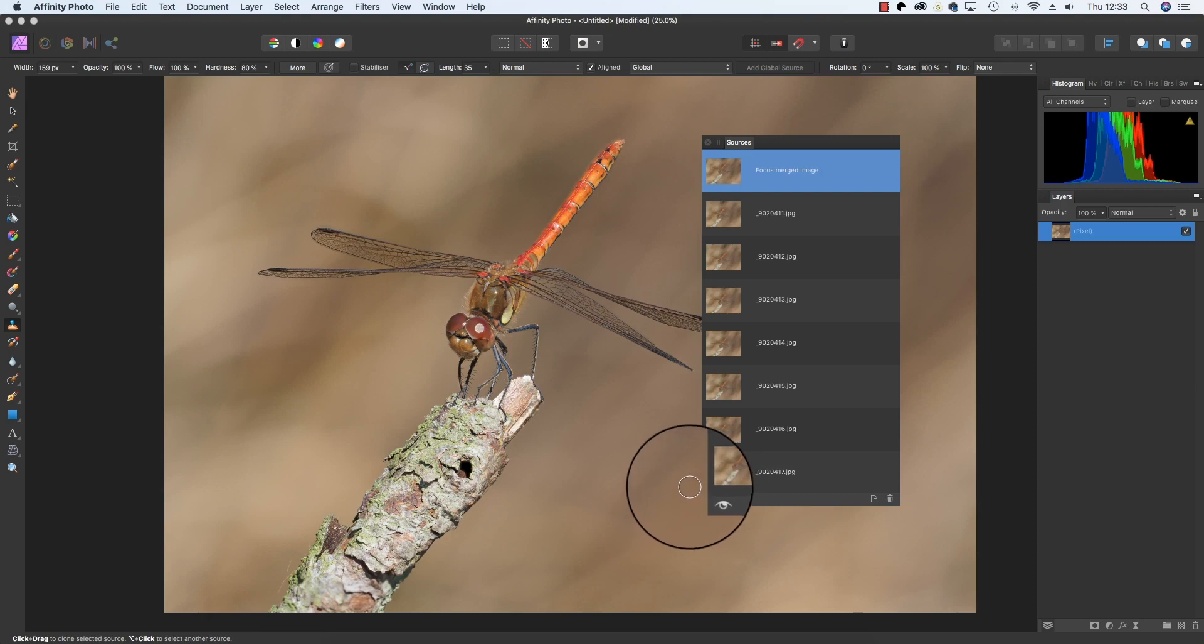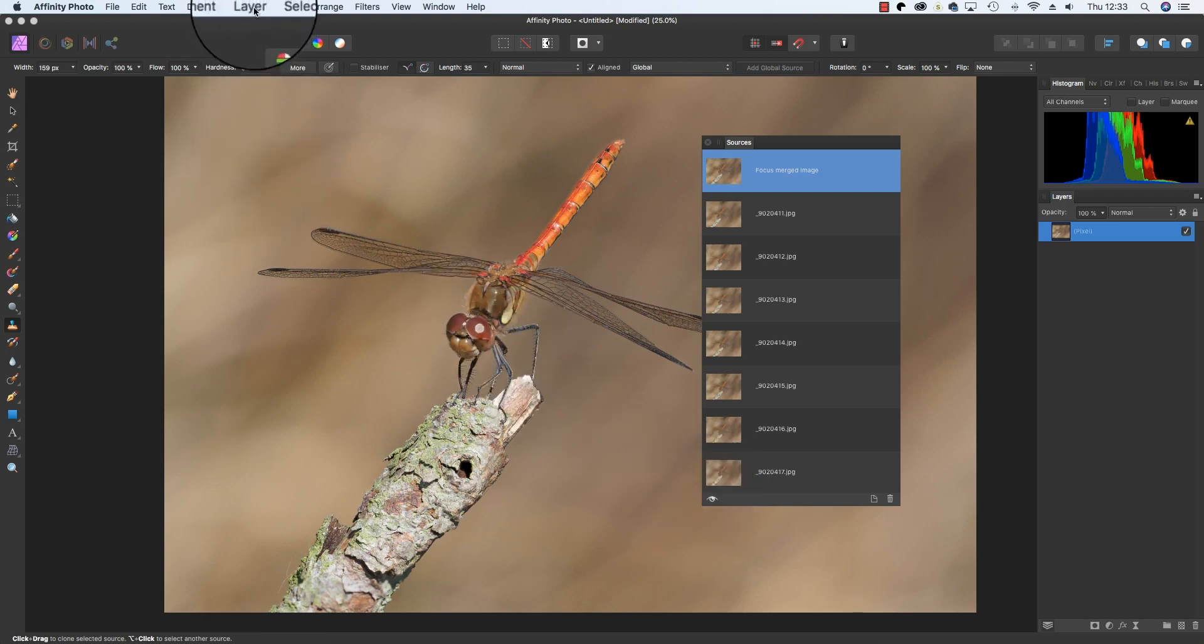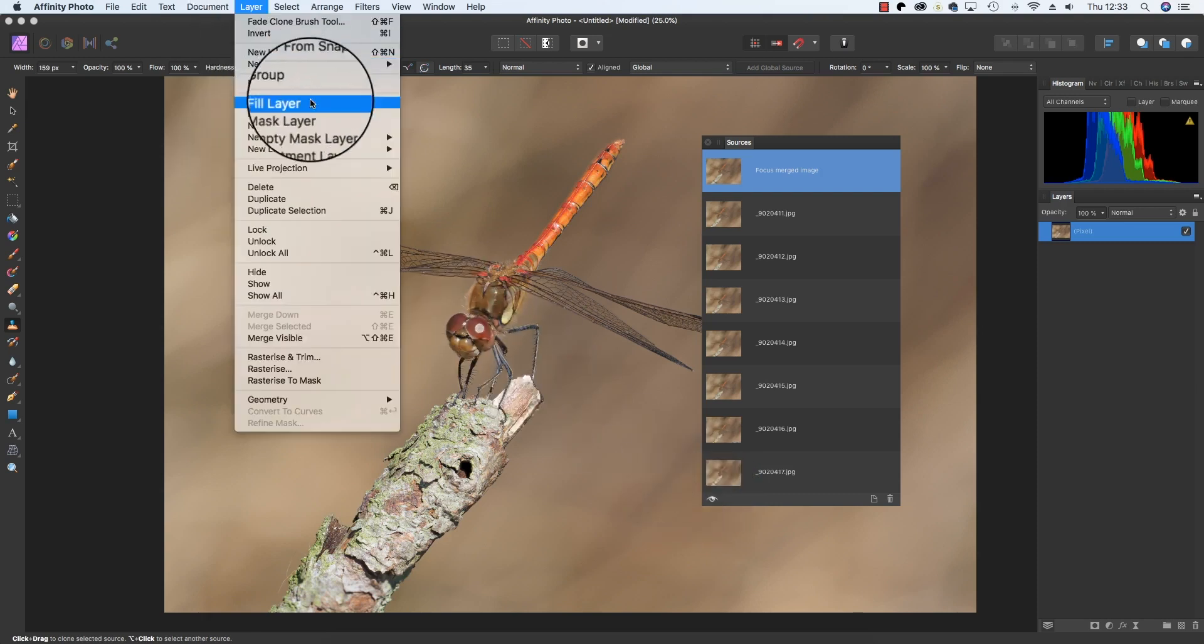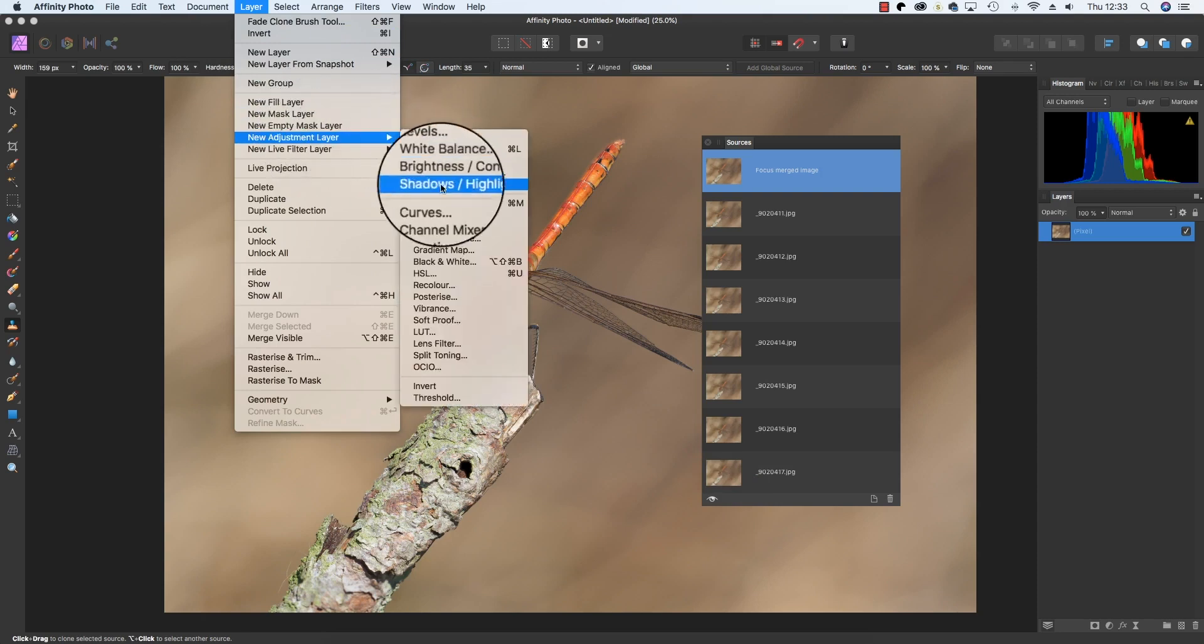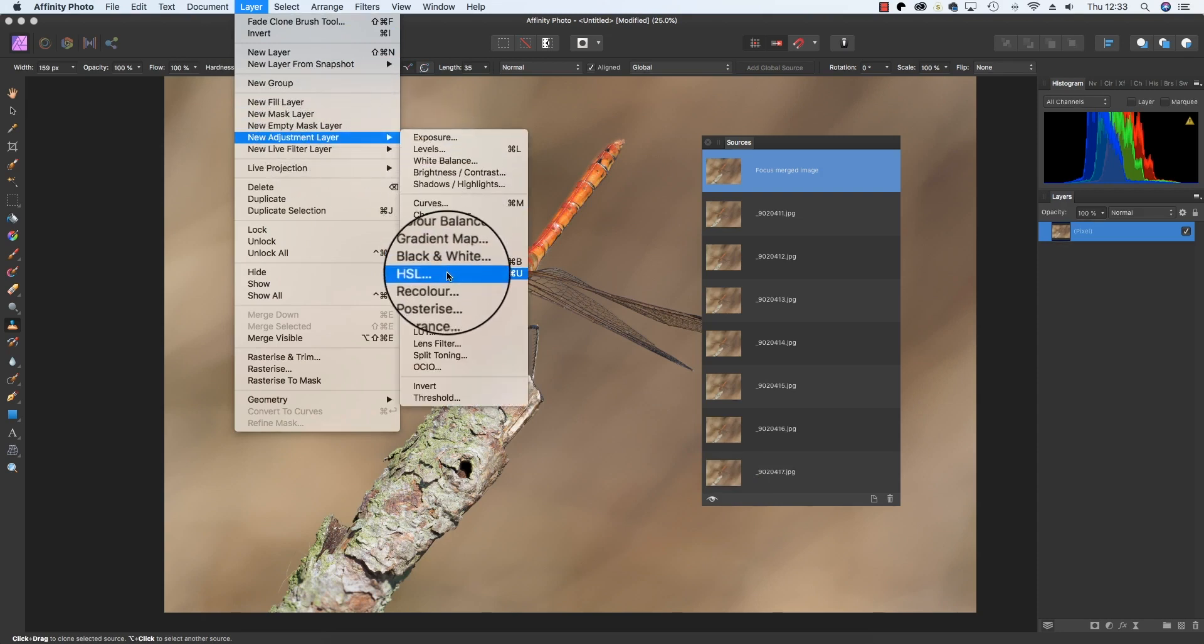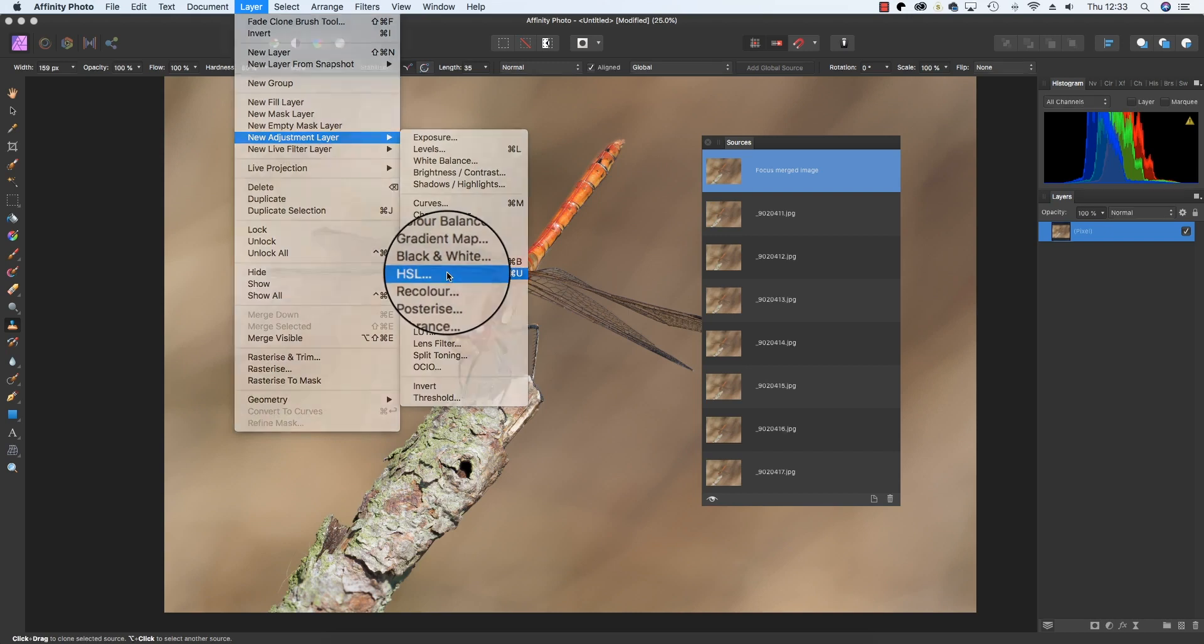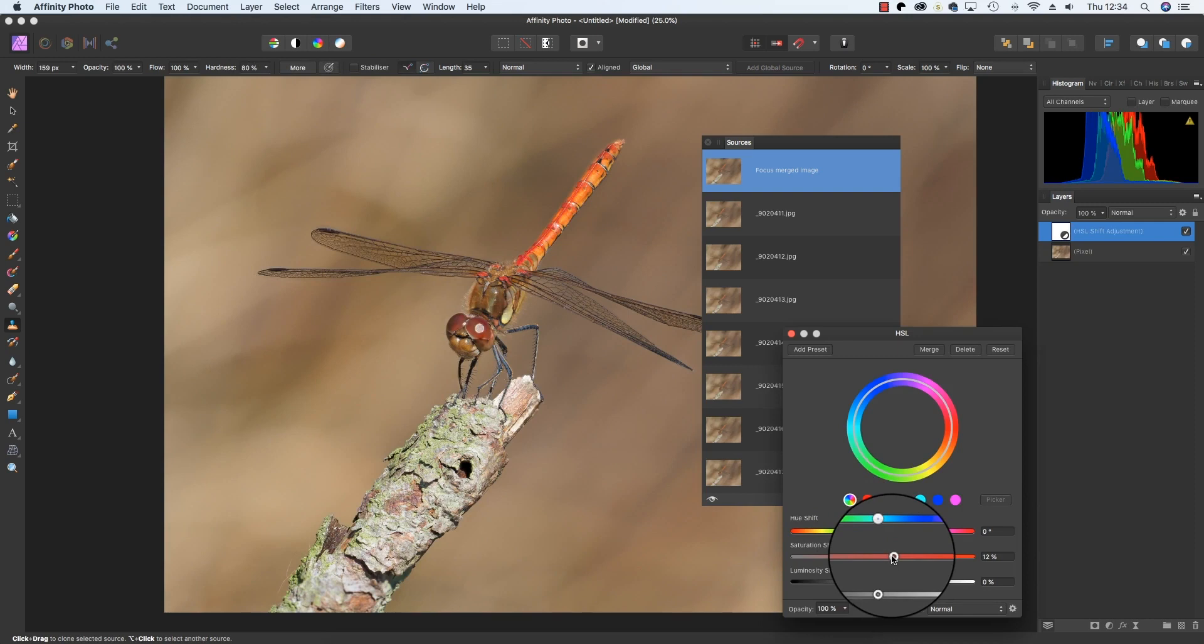For example, let's add an adjustment layer. Head up to Layer, scroll down to New Adjustment Layer, and let's add a little bit of saturation via the HSL adjustment layer. I'm going to drag the slider to the right just to pump up the saturation.